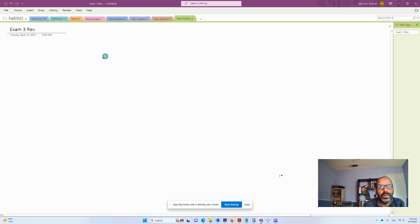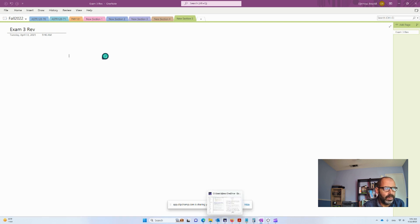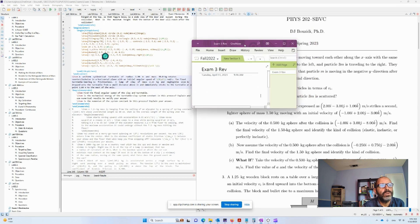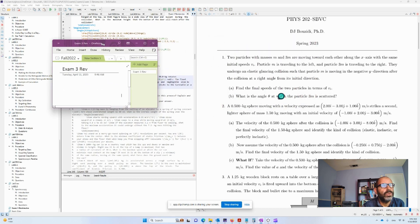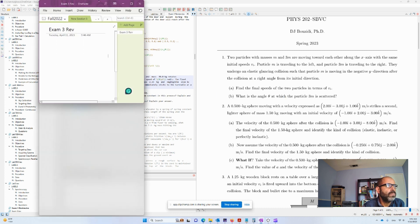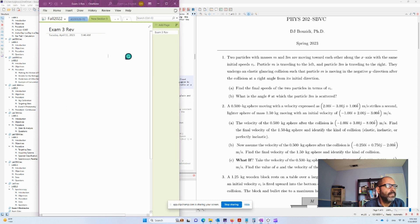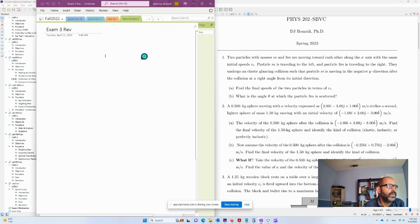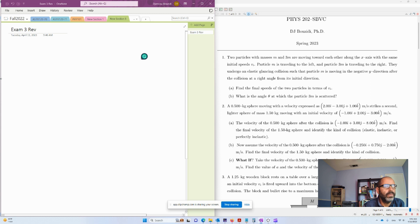I'm going to pull my OneNote, and I need the problem also to look at it at the same time. So I'm going to push this on one side of the screen. Okay, I think that's good enough for now.